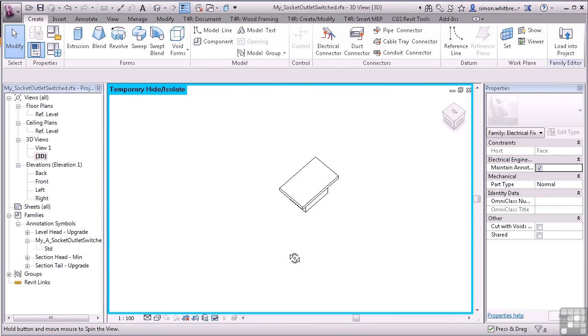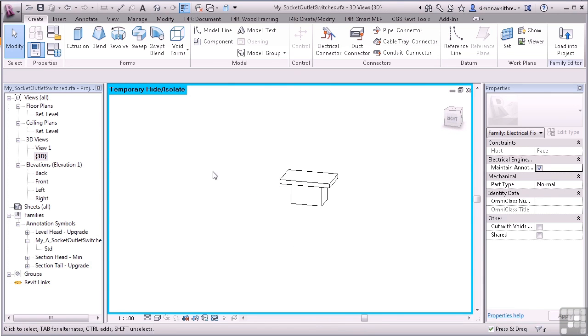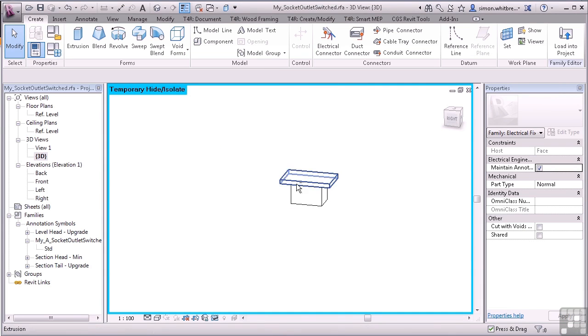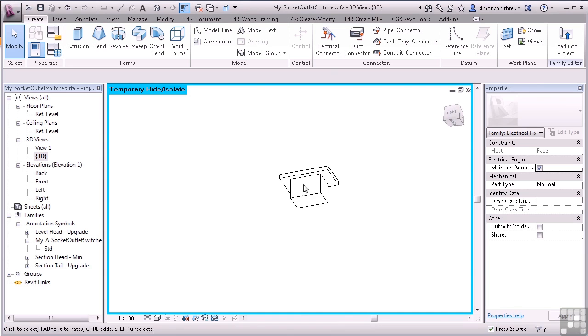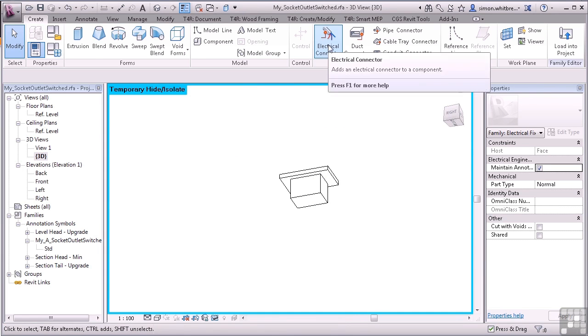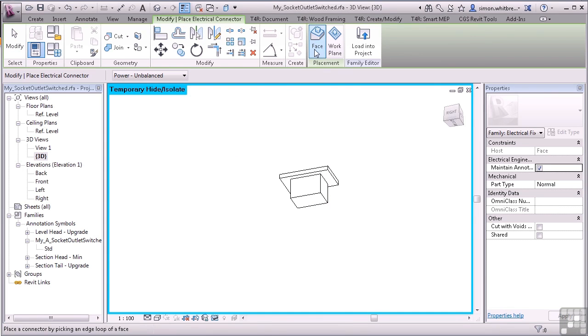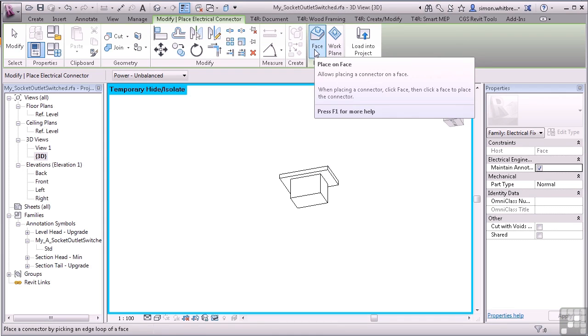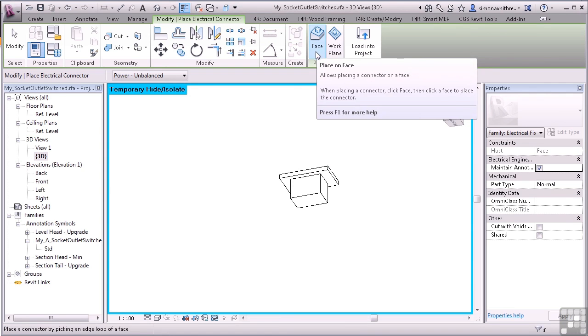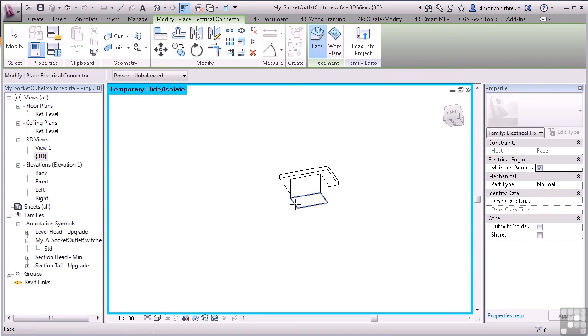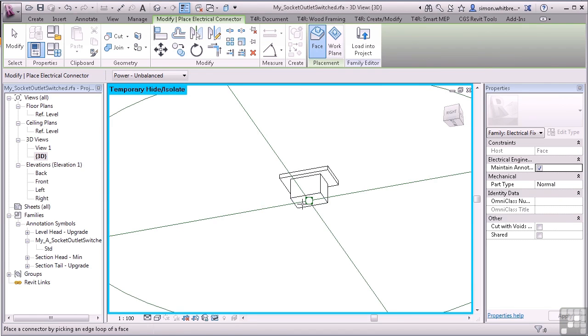I'm now ready to add the electrical connector. The placement of an electrical connector is purely arbitrary. So for this exercise, I'm going to place it on the backside of the box. Select the electrical connector. For placement, I'm choosing Face. And I'll select the back face of the box.